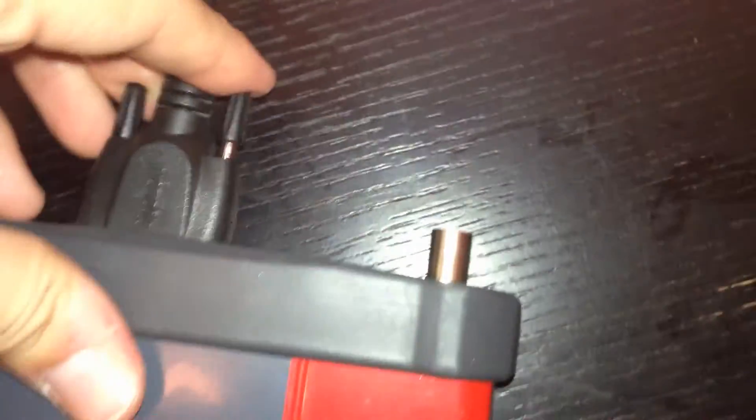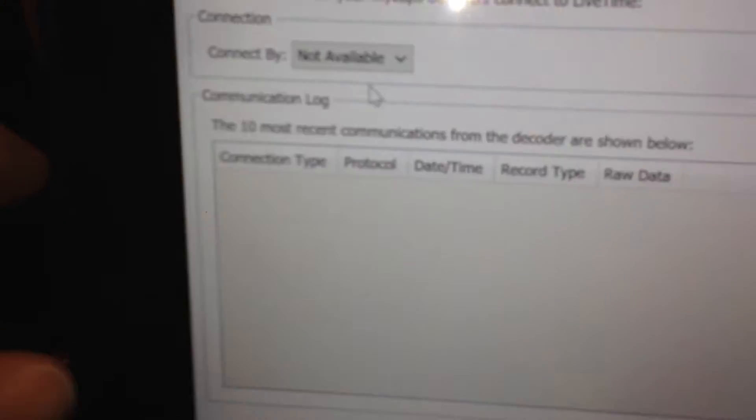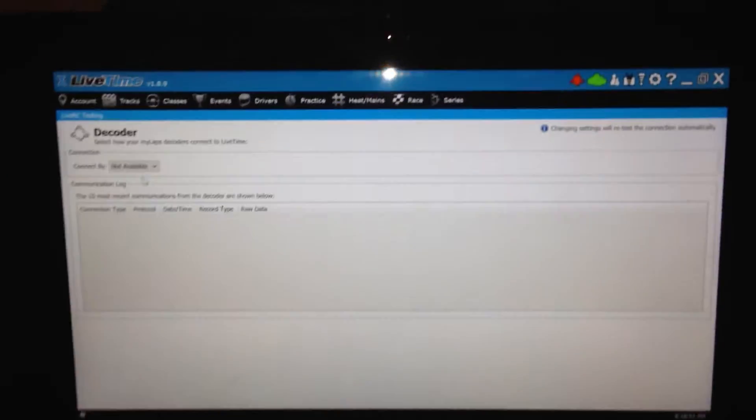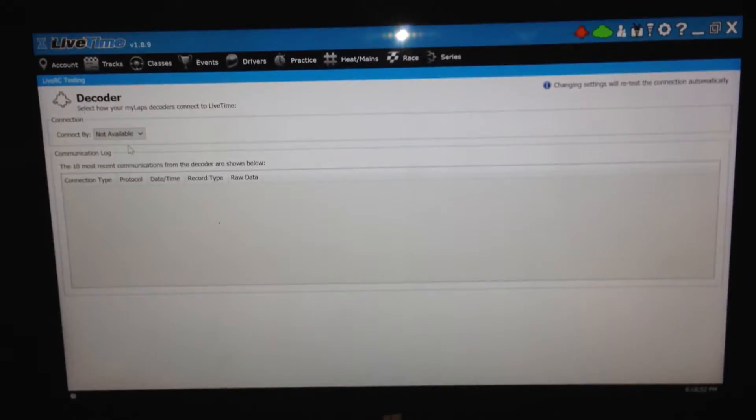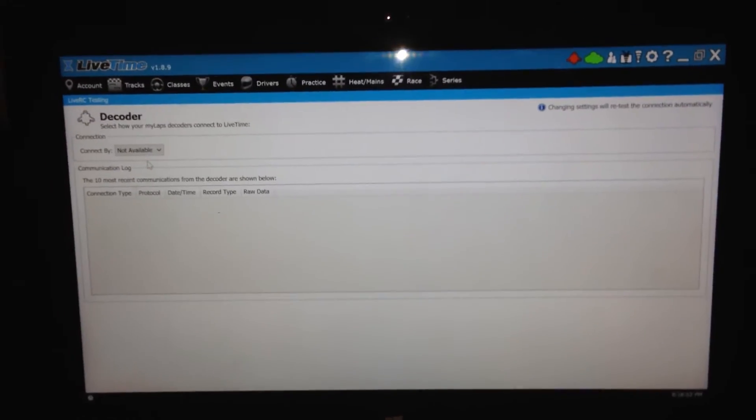So to do that, just take the one end here, the serial end, and plug it down in. So I'll plug it in here. And then on the other end, take the USB and plug it into your computer. So I'll plug it in here. Okay, you hear the familiar Windows sound saying it's getting set up.